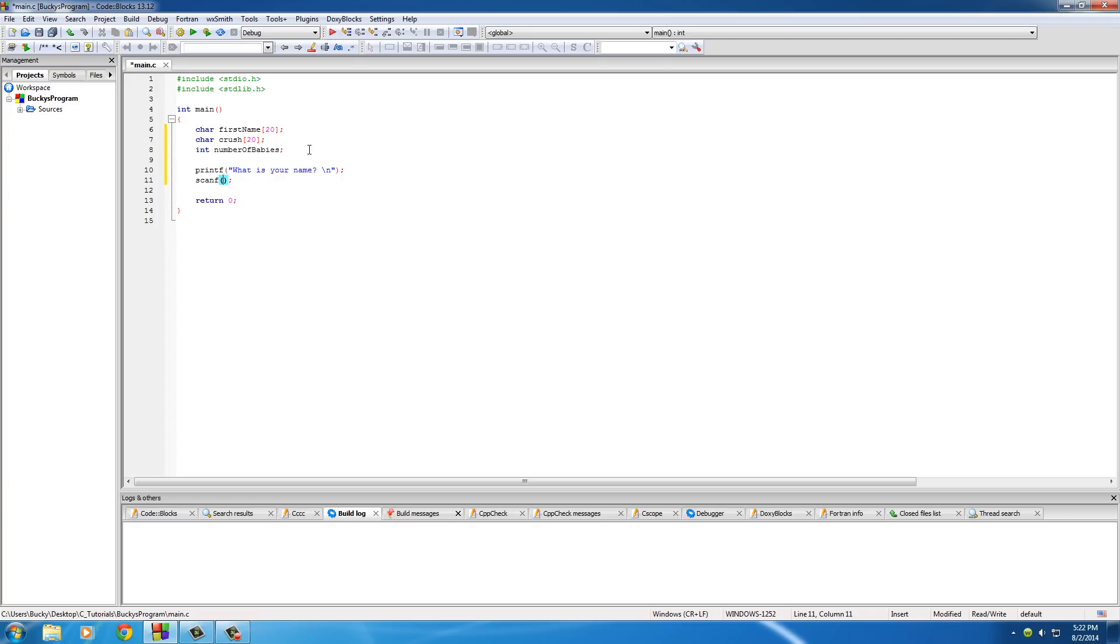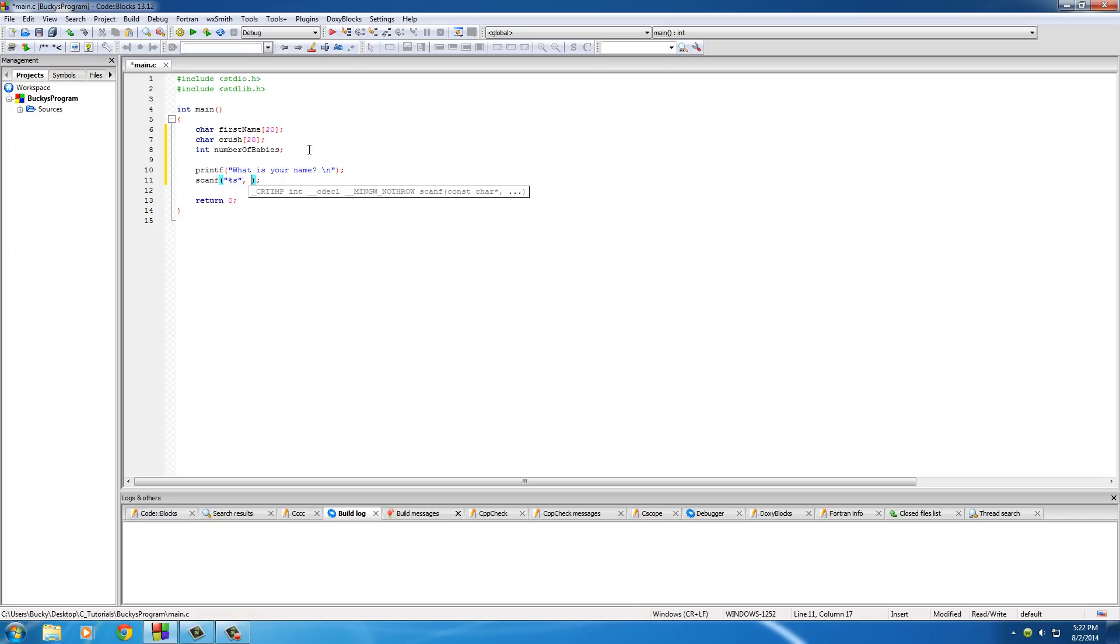So the first parameter it takes is of course a placeholder which they are going to fill with whatever they type into the keyboard. Since they're going to be typing a name, we need %s because that's going to be a string.